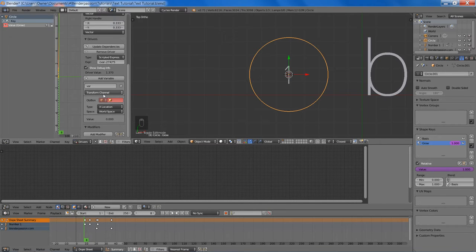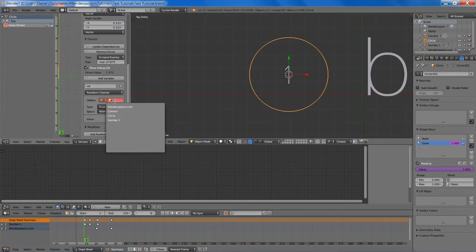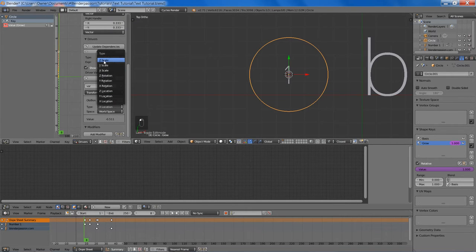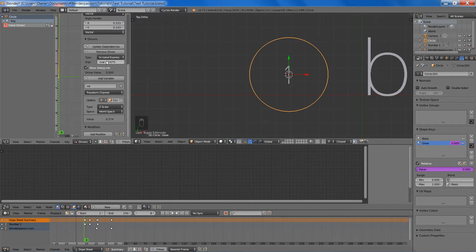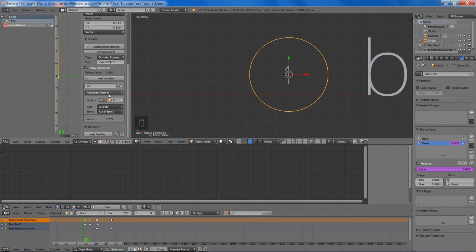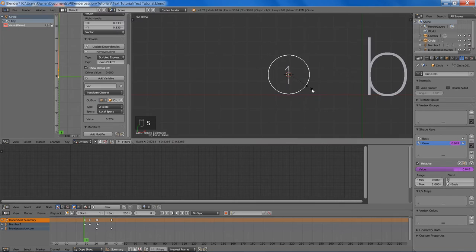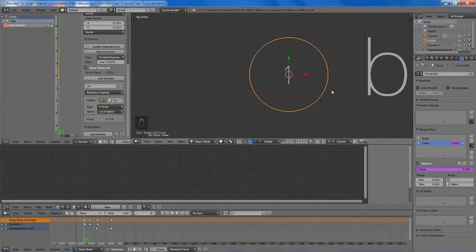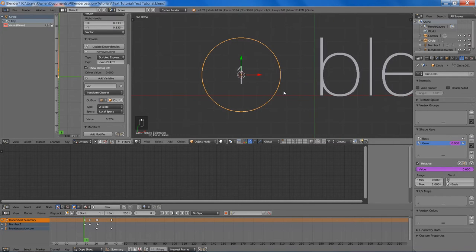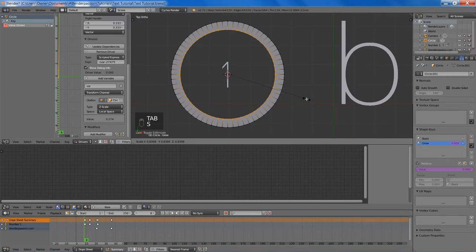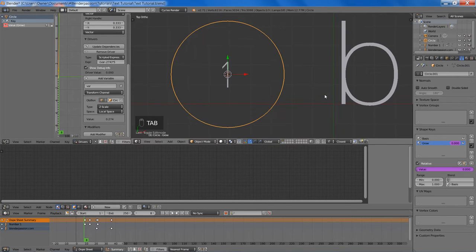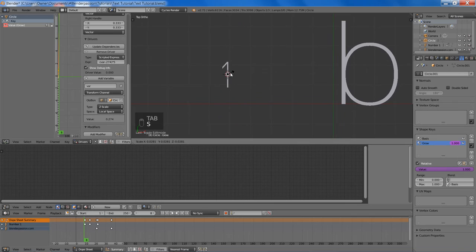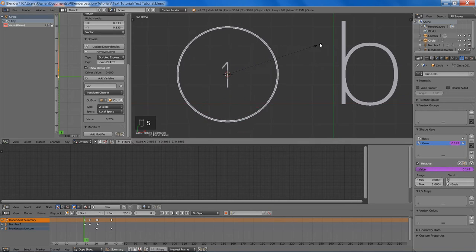So now we can change the object to circle, change the type to whichever scale. It will work with either scale. And change to local space. So now you can see our value here should correspond with the value in our expression. So now as we scale, you'll notice no difference. However we can fix that. And just tab in edit mode, scale the inner loop back down again. Make sure you are on the Grow shape key. And then you'll notice our scaling difference here has a nice effect.